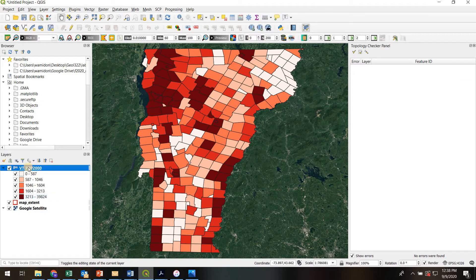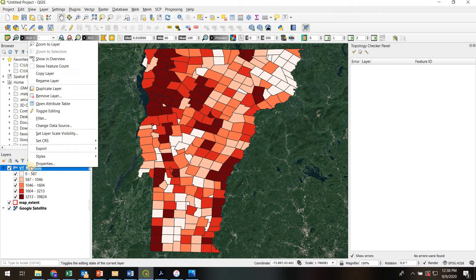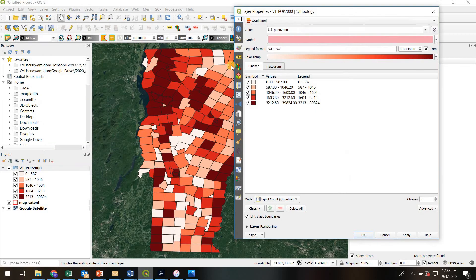So I right-clicked on the layer, went to properties, and then to the symbology tab.